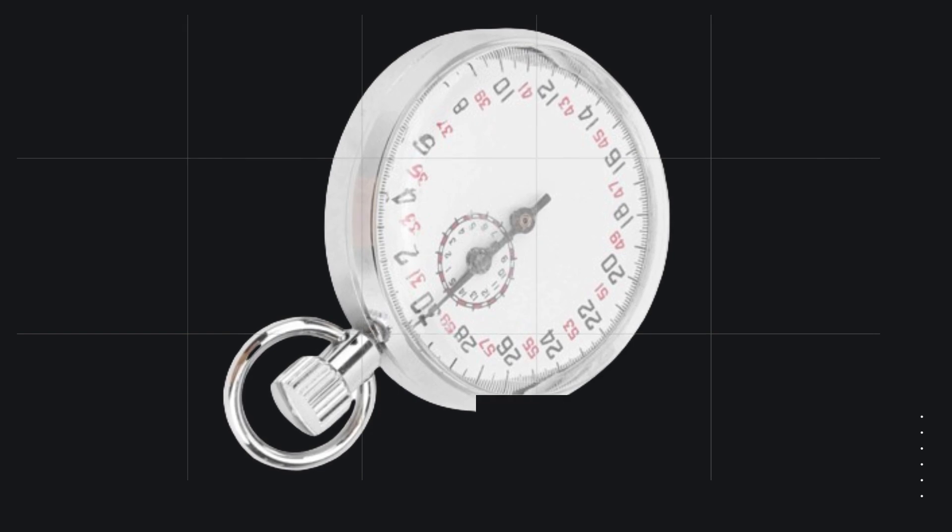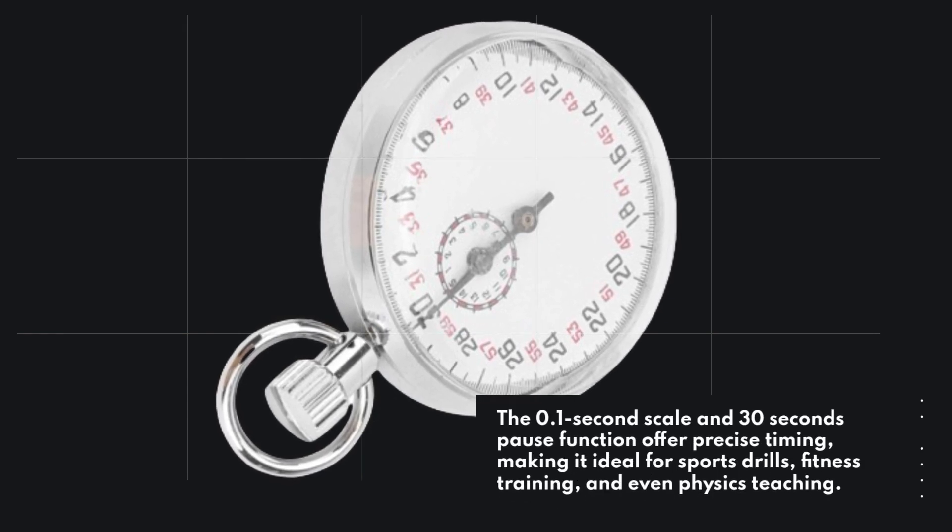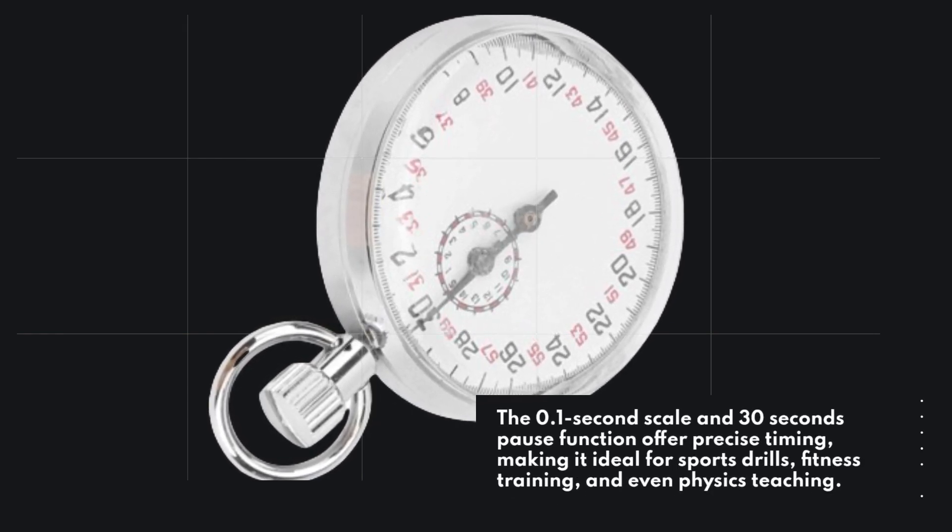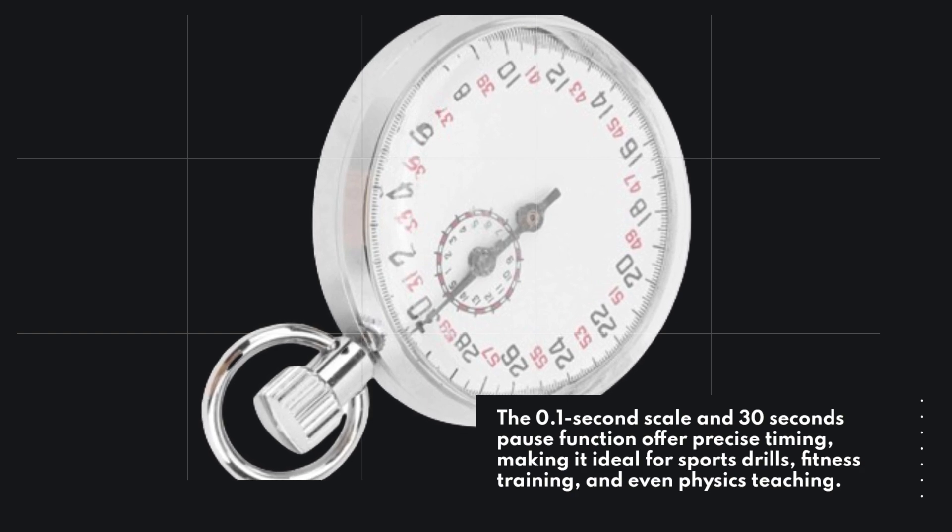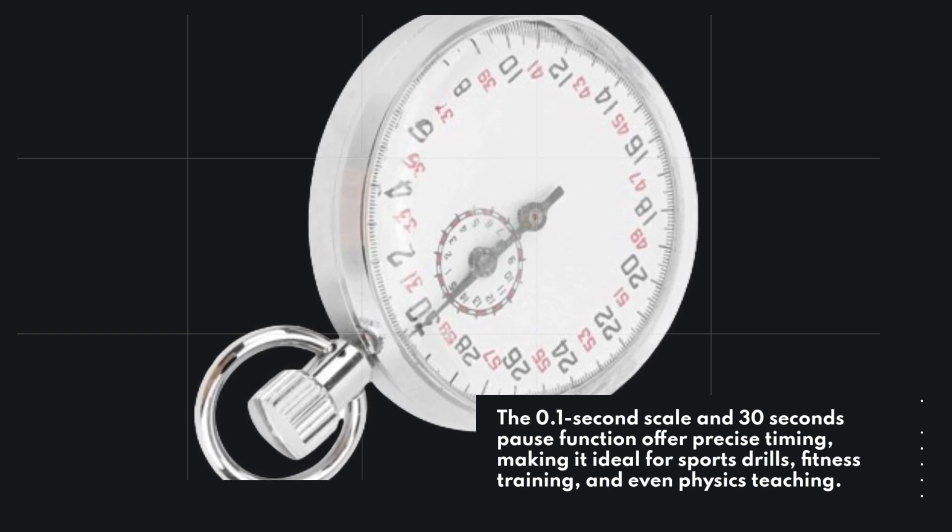The 0.1 second scale and 30 seconds pause function offer precise timing, making it ideal for sports drills, fitness training, and even physics teaching.